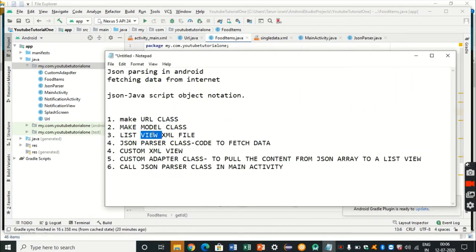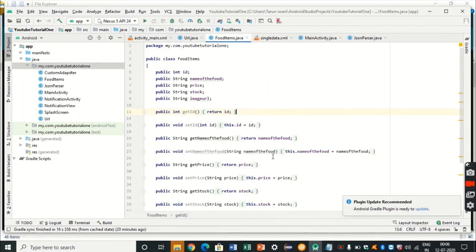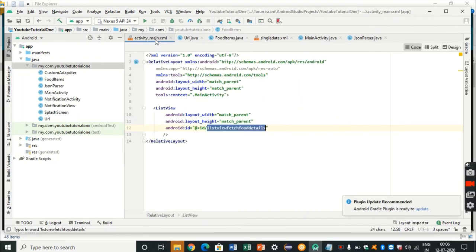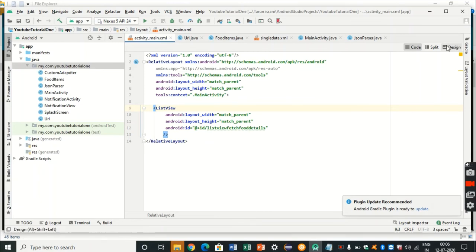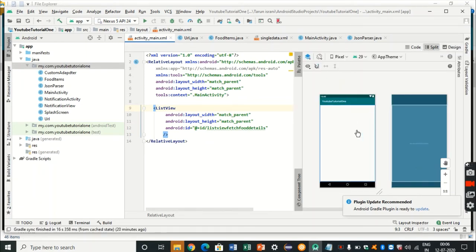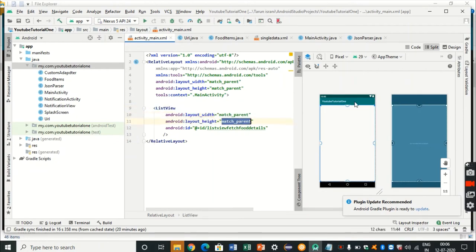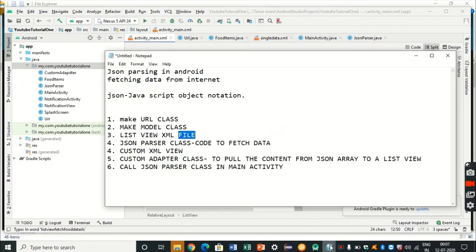The third thing is the ListView in the XML file. Go to your activity_main.xml and drag and drop the ListView. A ListView is a kind of view in Android which is used to club all the items together in the form of a vertical scrollable list. The width and height are defined as match parent, which is the entire screen, and an ID has been given to identify this ListView uniquely — the ID is list_view_fetch_food_details.